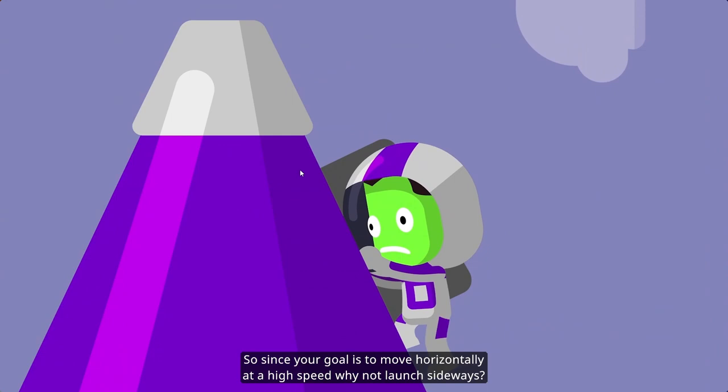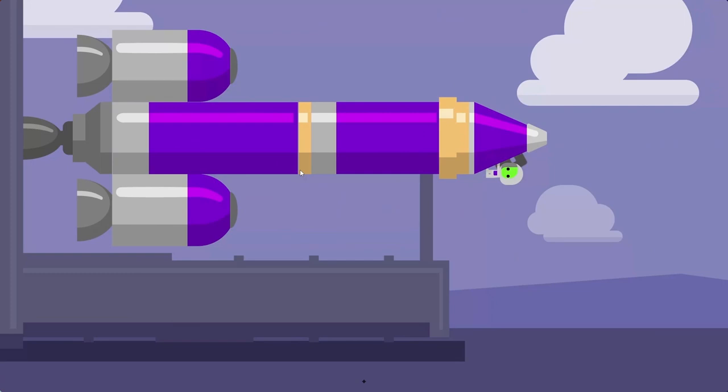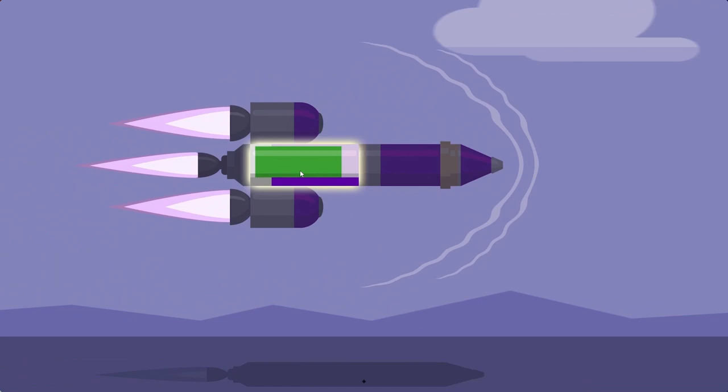So since your goal is to move horizontally at a high speed, why not launch sideways? On Kerbin, the atmosphere is like a thick soup. You waste a lot of fuel trying to fly through it horizontally.